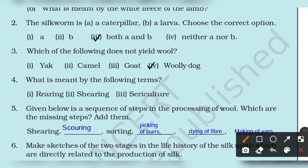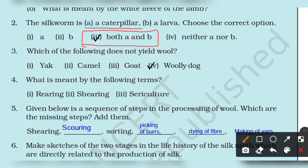Next is a multiple choice question. The silkworm is: A - caterpillar, B - larva, C - both A and B, D - neither A nor B. The correct answer is C, both A and B, because the silkworm is both a caterpillar and a larva.